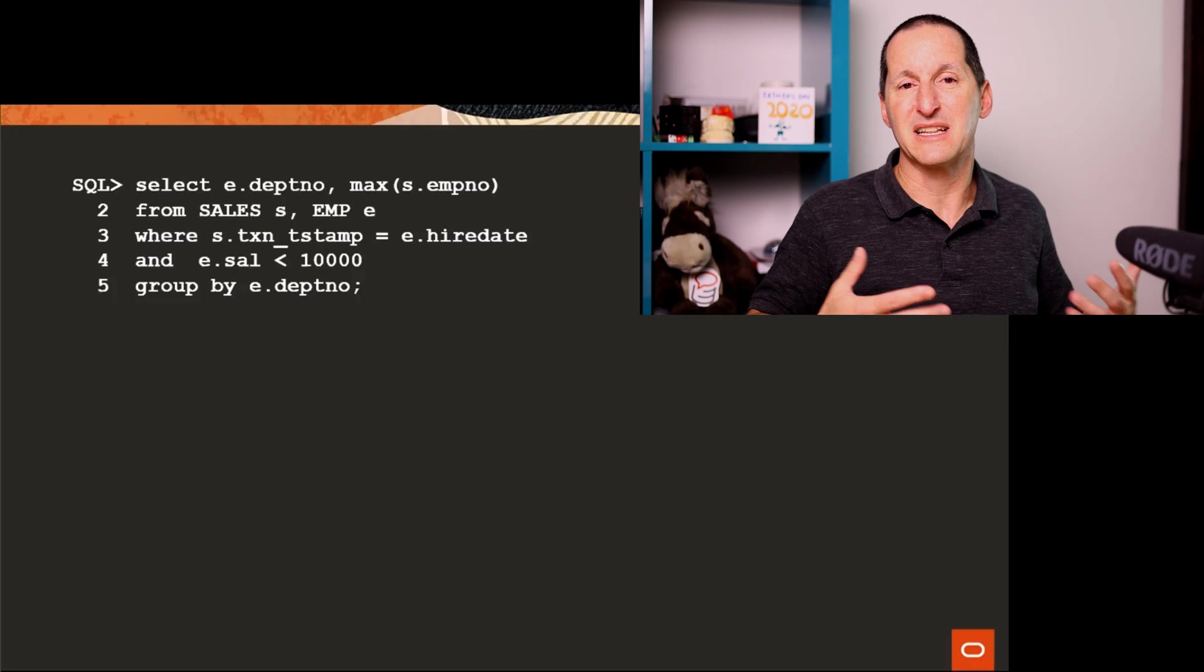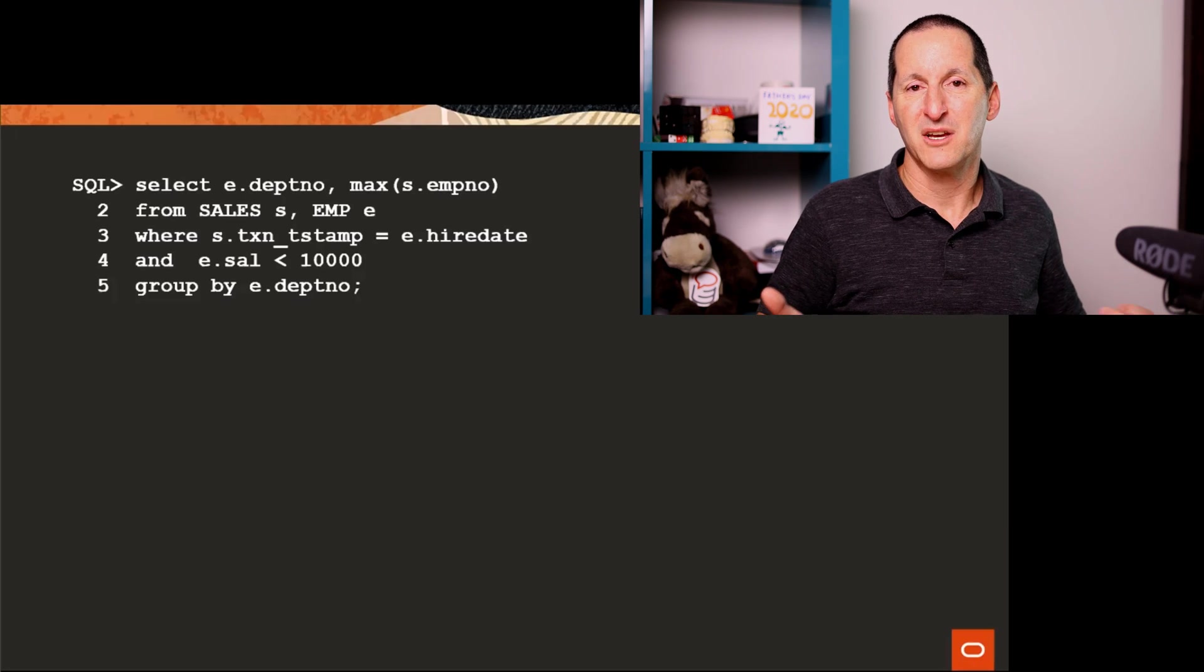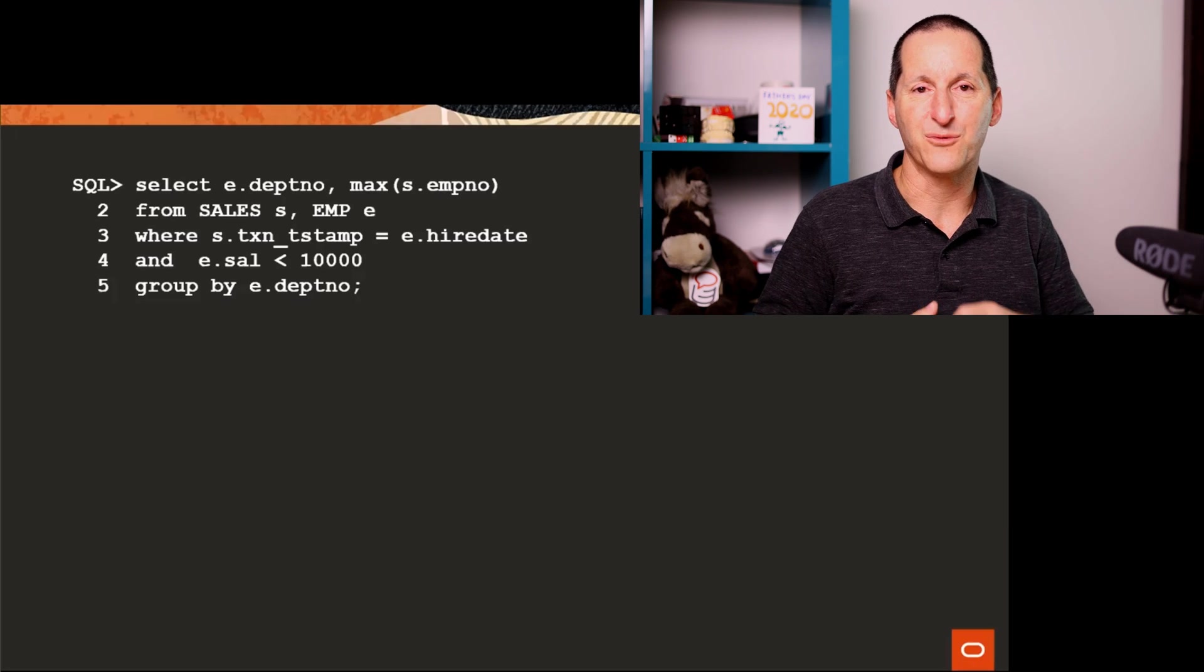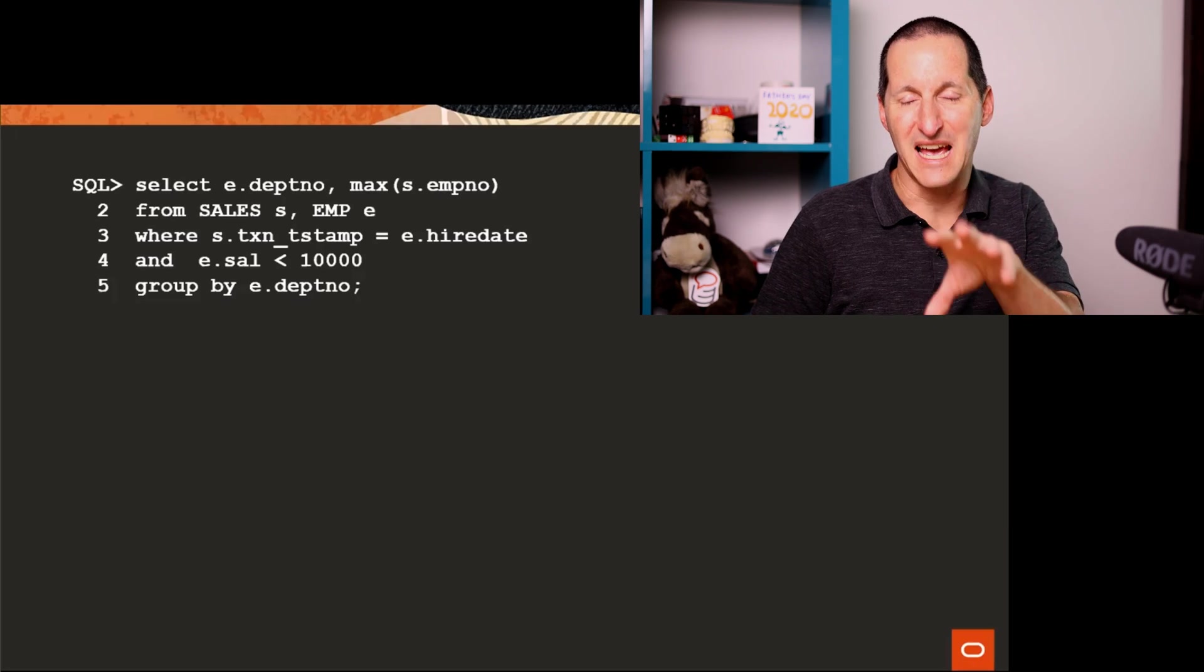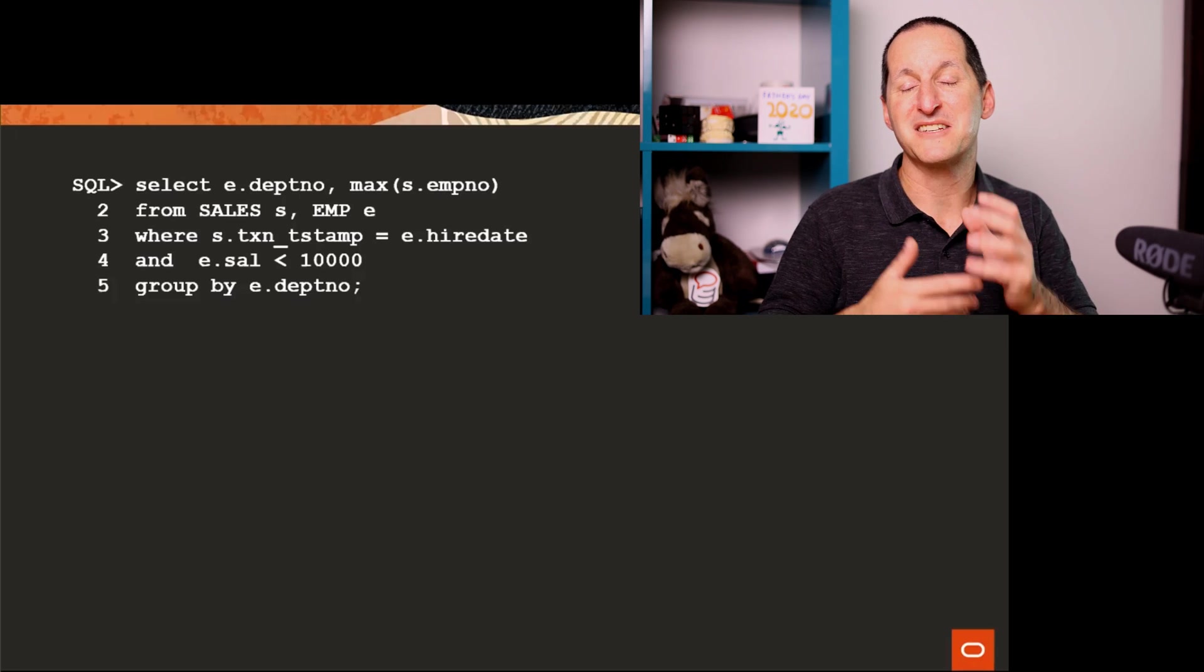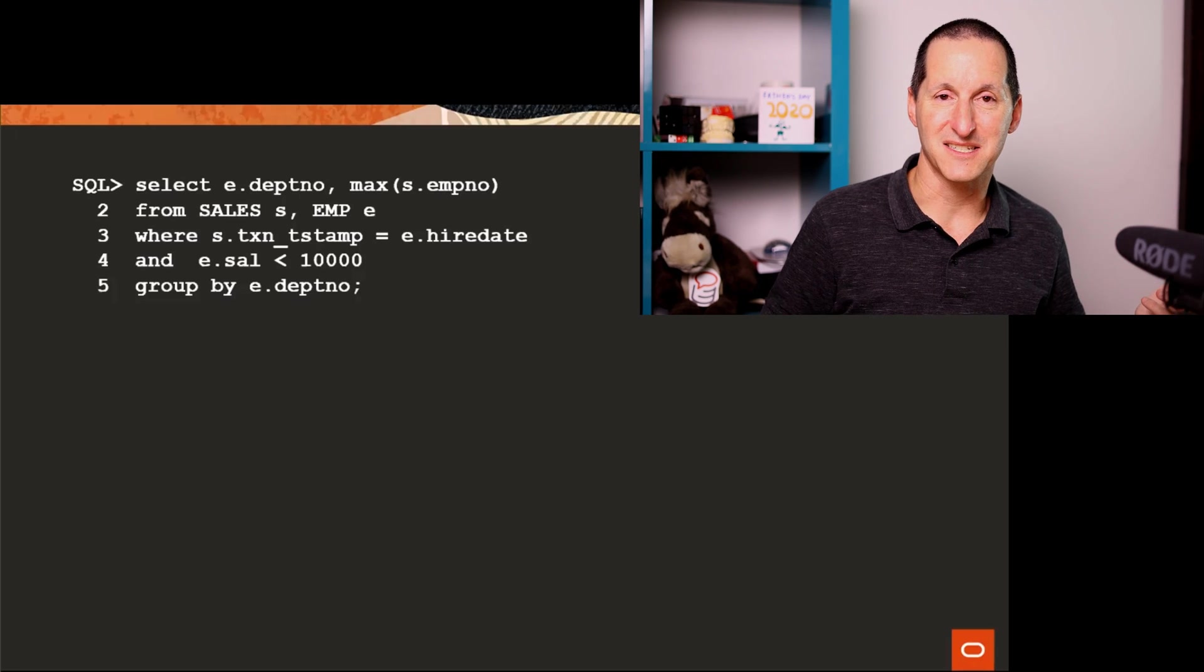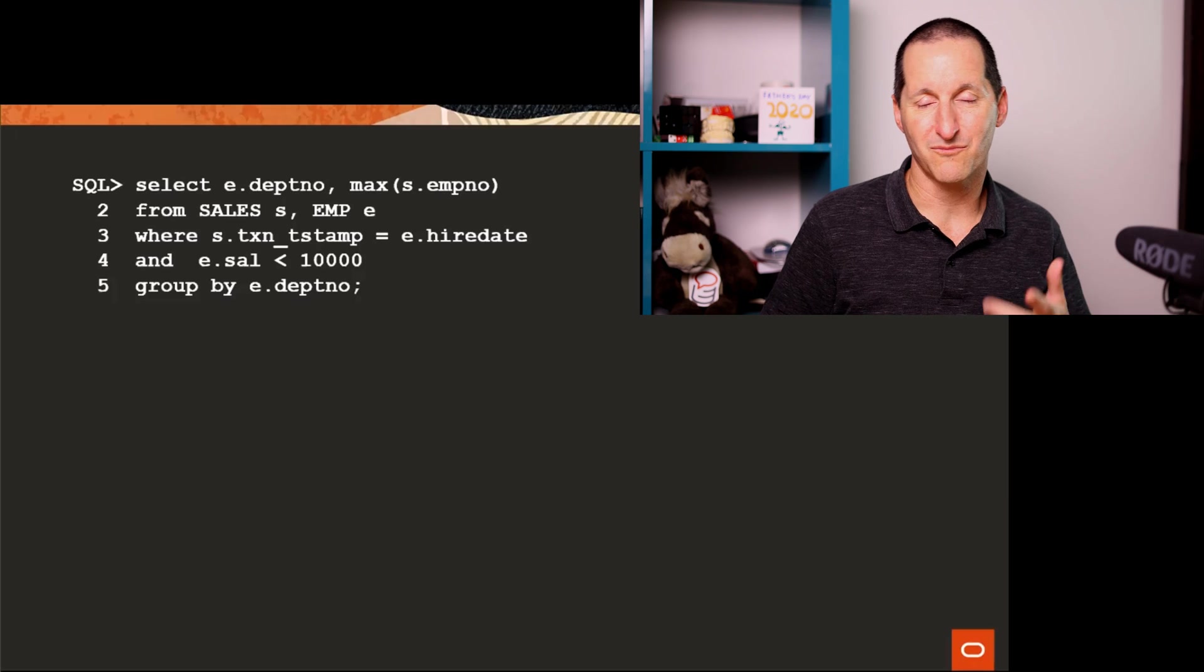But ideally, we'd like to not have to do that. Wouldn't it be cool if we could scan the employee table? And based on the data in it, decide on how we're going to access the sales table?